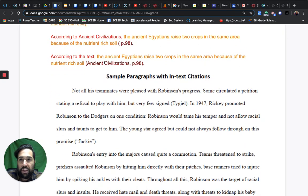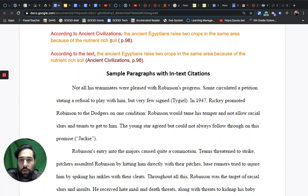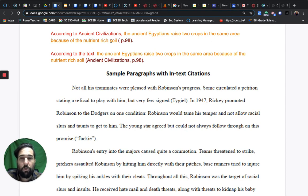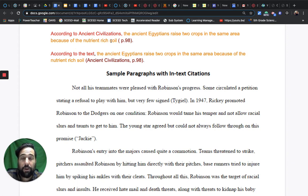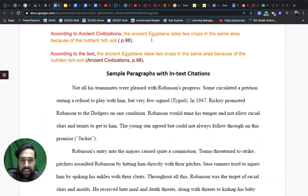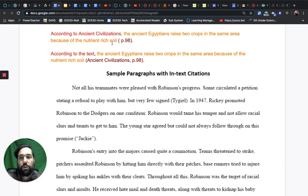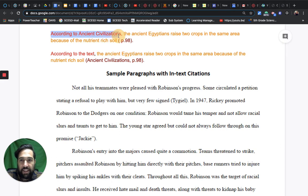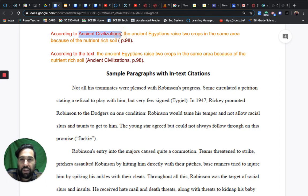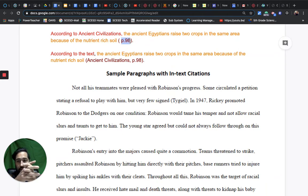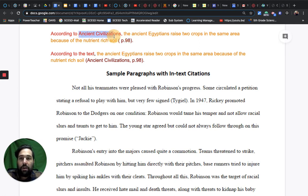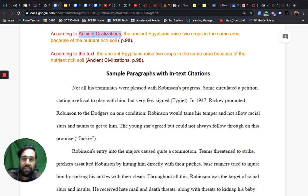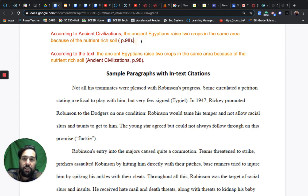This is also using a physical work here, our ancient civilizations textbook, which actually is also available in digital form, but we can cite it the way we do an analog work because it is originally an analog format. According to Ancient Civilizations, the ancient Egyptians raised two crops in the same area because of the nutrient-rich soil. I gave the title of the book that I was citing and provided a page number where the information that I cited could be found.